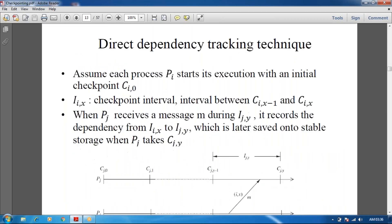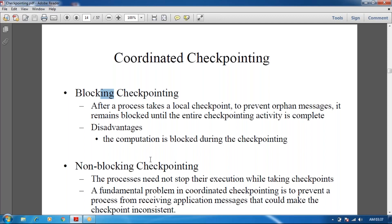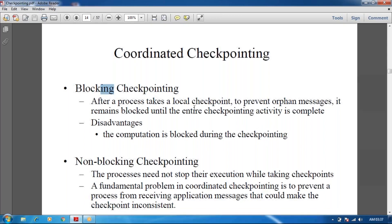Next we are going to see the types of coordinated checkpoints: blocked checkpointing and non-blocking checkpointing. In blocked checkpointing, after the process takes a local checkpoint to prevent orphan messages — where the sender may not be known to the receiver — it remains blocked until the entire checkpointing activity is complete. The disadvantage is that computation is blocked during the checkpoint because the orphan message may be included in the transaction.